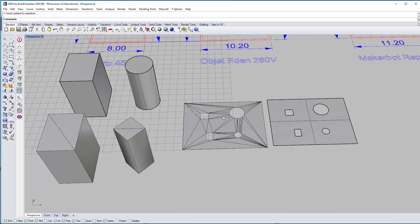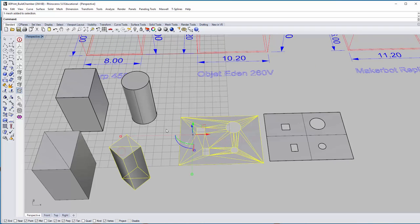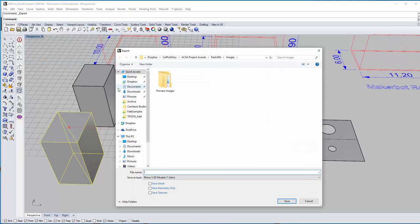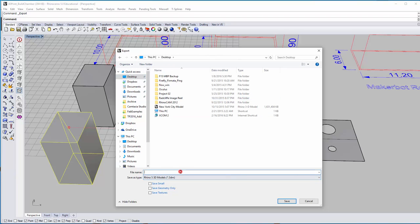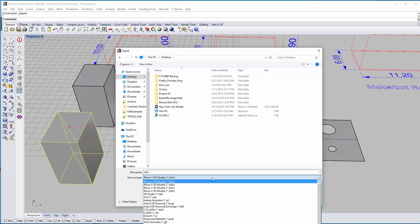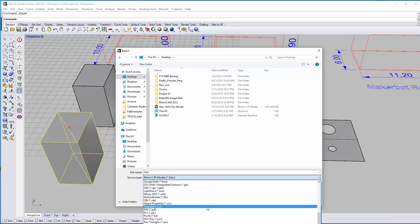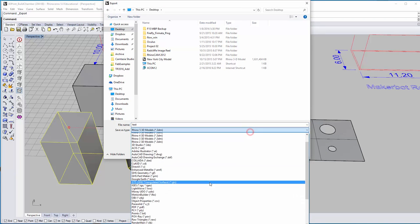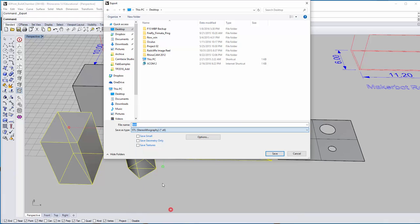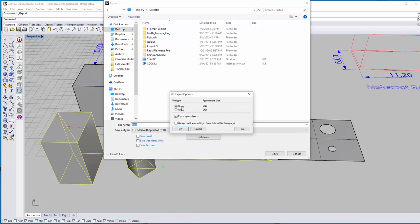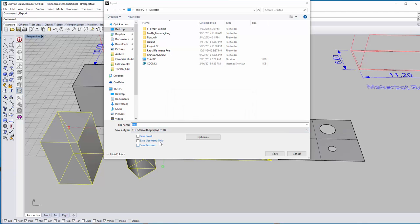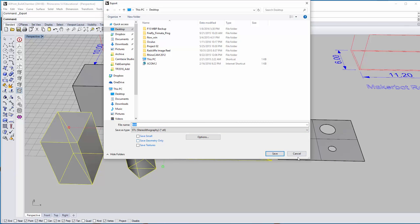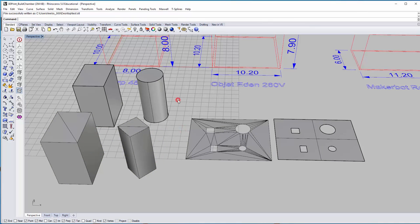After meshing, select your mesh objects and do Export Selected, save somewhere. Change your export type to STL — stereo lithography — which is what we use for the most part. Under options, generally use binary. Say okay, and say geometry only if you're just doing geometry. If you have color, that's different. Save and say okay.